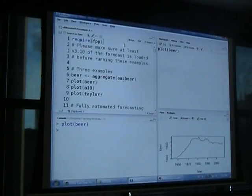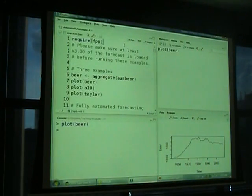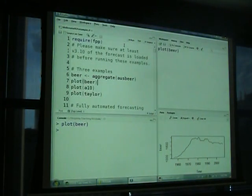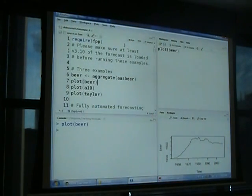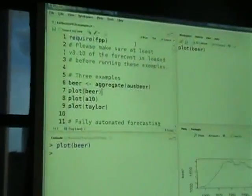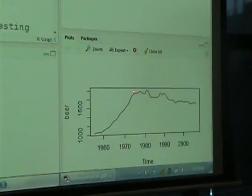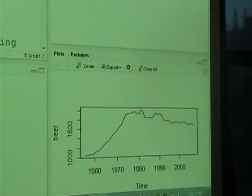Let me switch over to using R. I'm going to use FPP today — if you load FPP it loads the forecast package. I'm going to base everything around three examples. The first is beer, which is annual beer production in Australia. You can see it increased fairly rapidly through the sixties and seventies, leveled off in the late seventies, and has been slowly declining ever since.